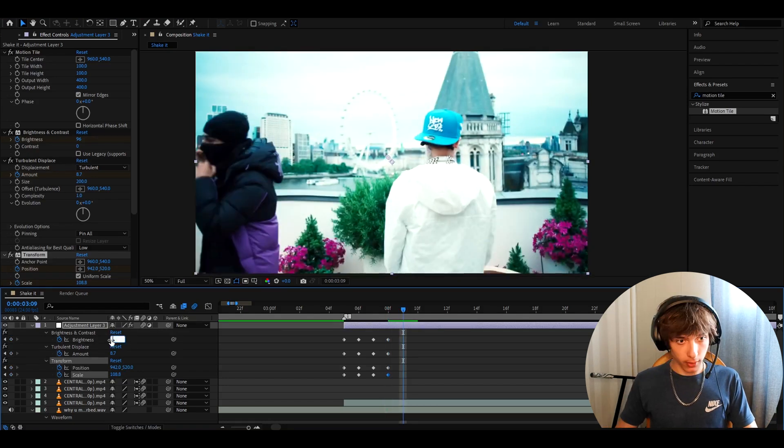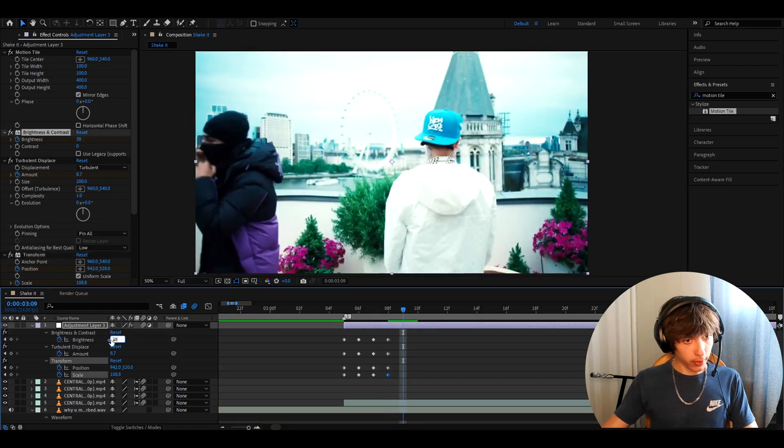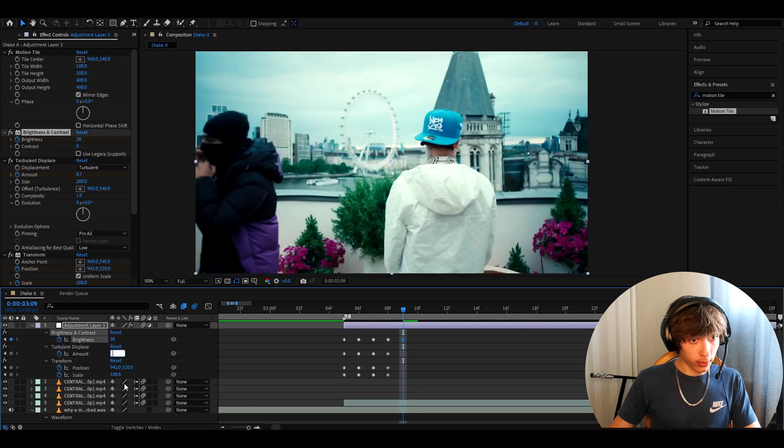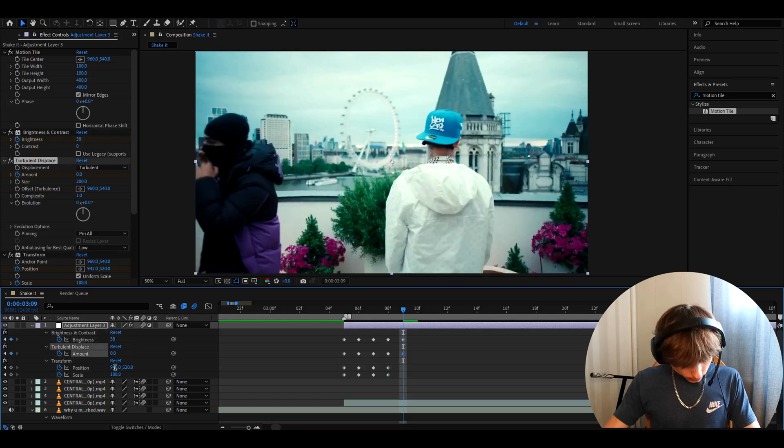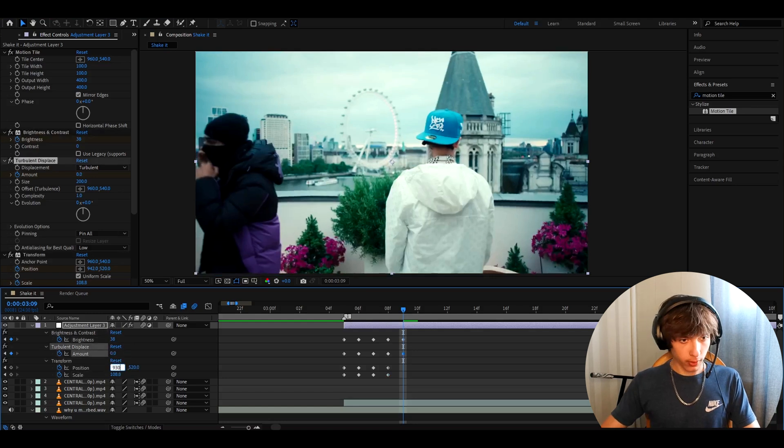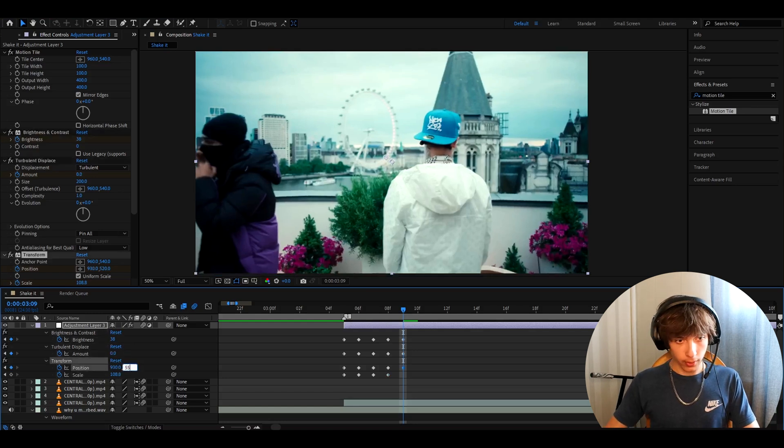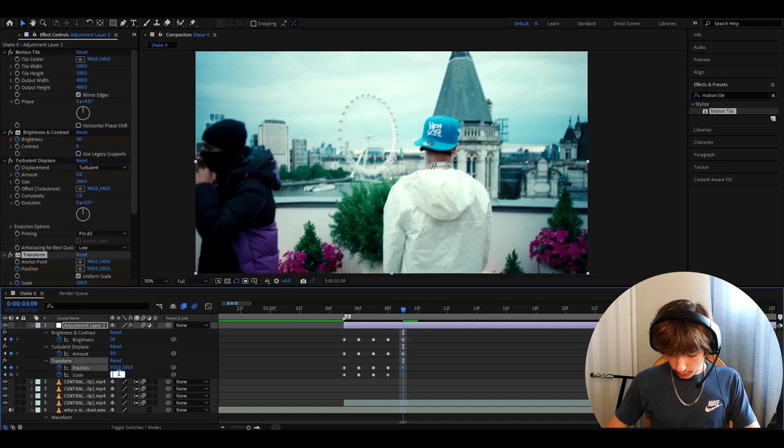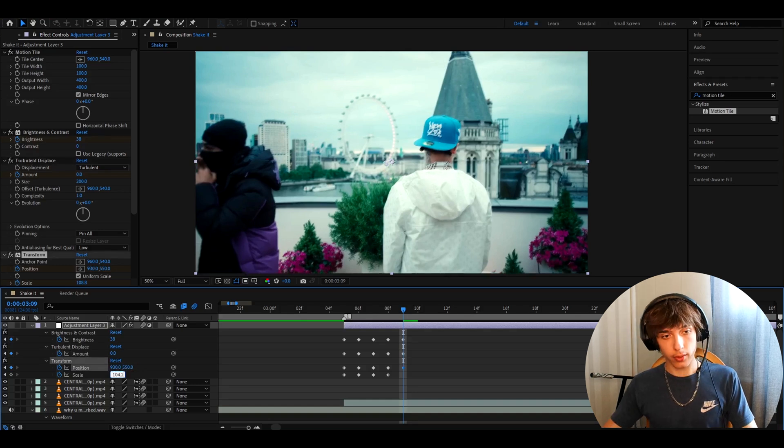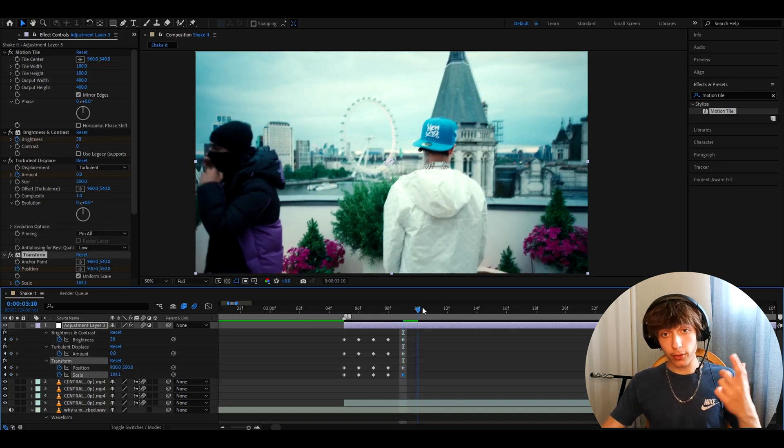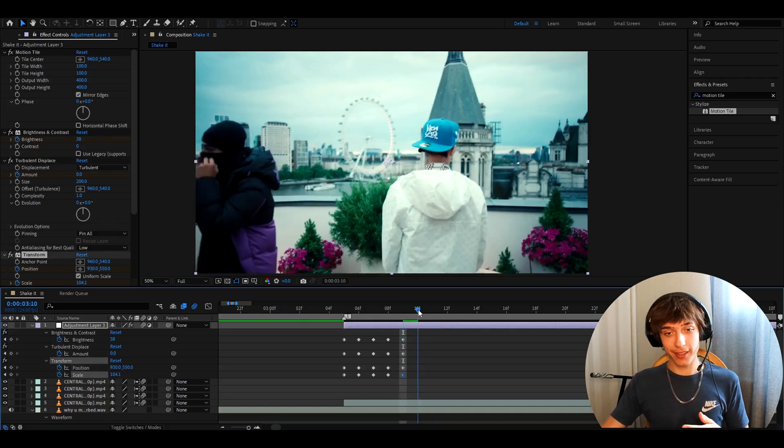Make the brightness and contrast to 38 here. Turbulent displace to 0, position 930, this one 550, and the scale to 104.1. Alright, move another frame forward.